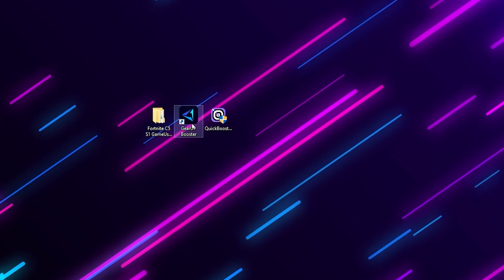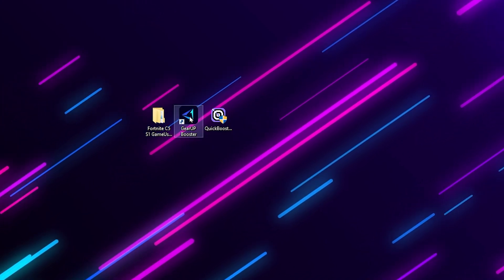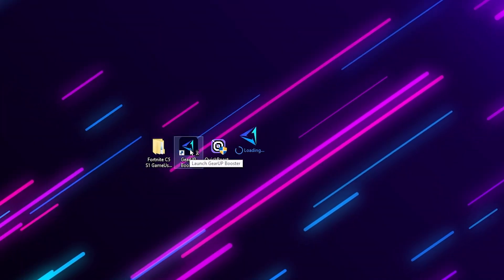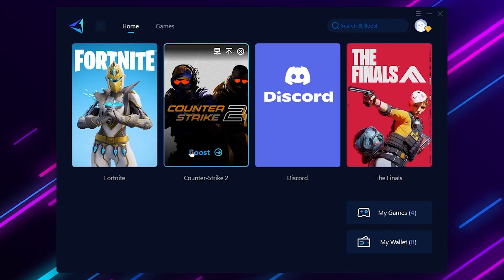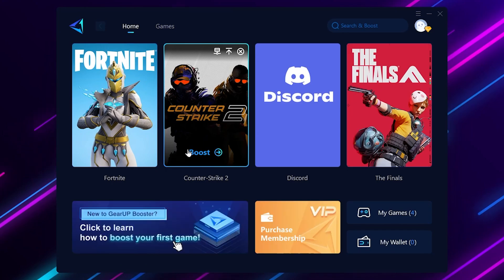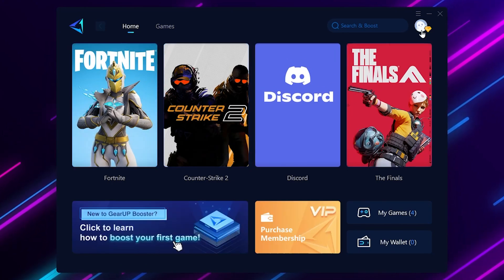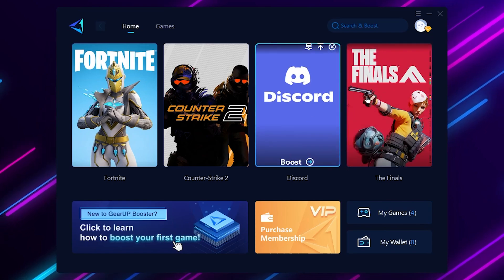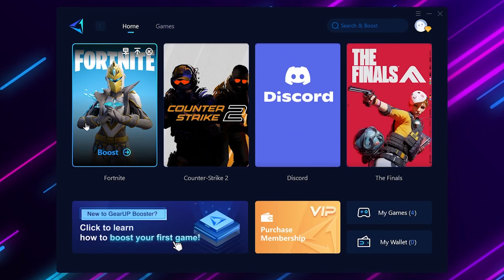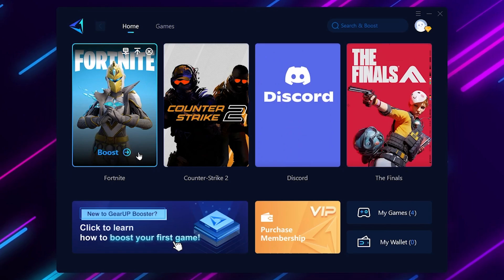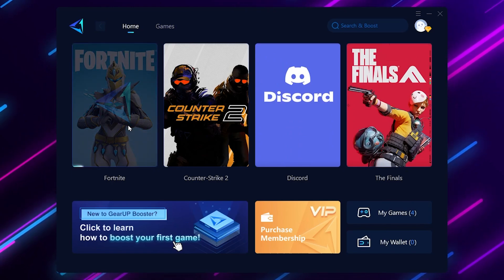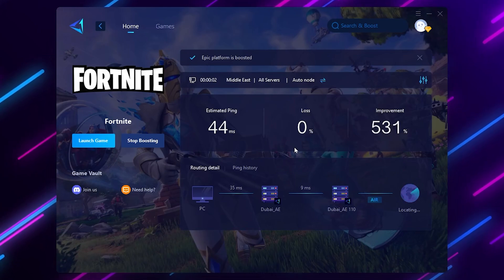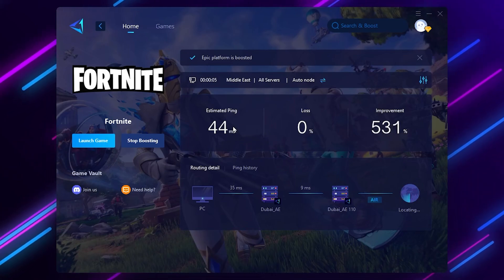On the next step here we have Gear Booster for lowering your ping. Open up this tool - you can also download it from the link available in my description. Once you download and install this tool, in the very first step you need to log in or sign in with your account. Go to this icon and log in. After that you will find all the available installed games on your PC. Simply click on the Boost button. This is very simple to use.